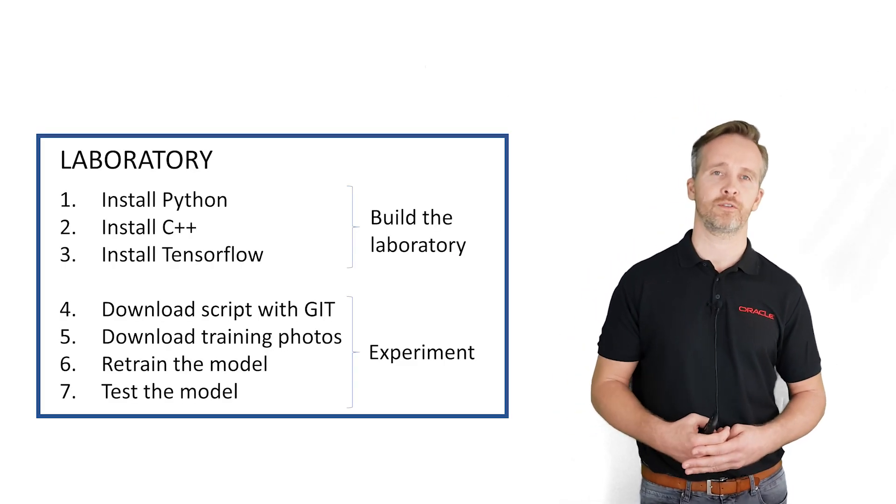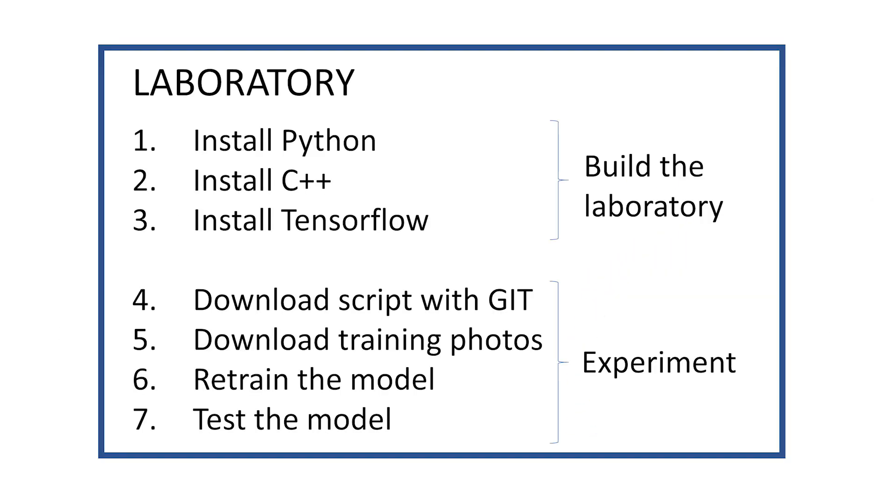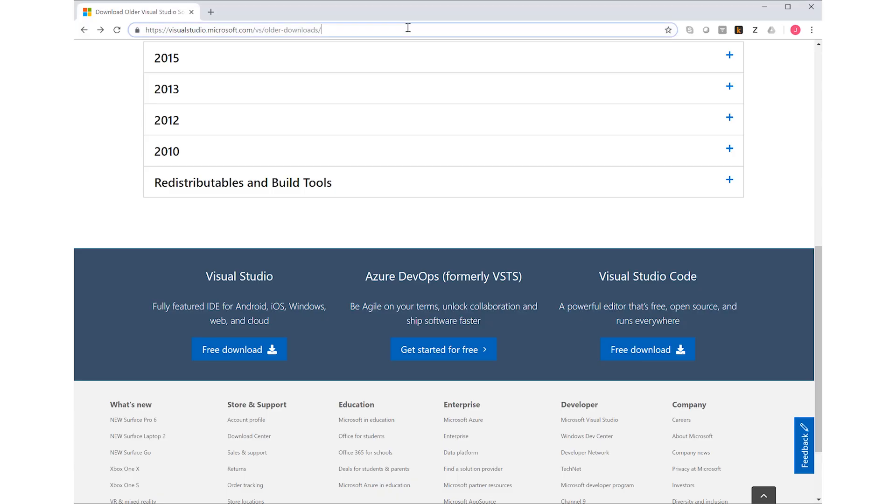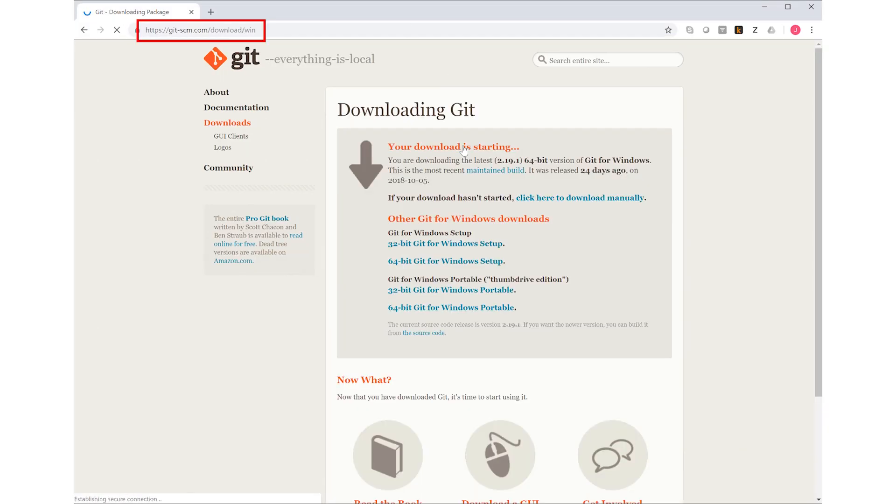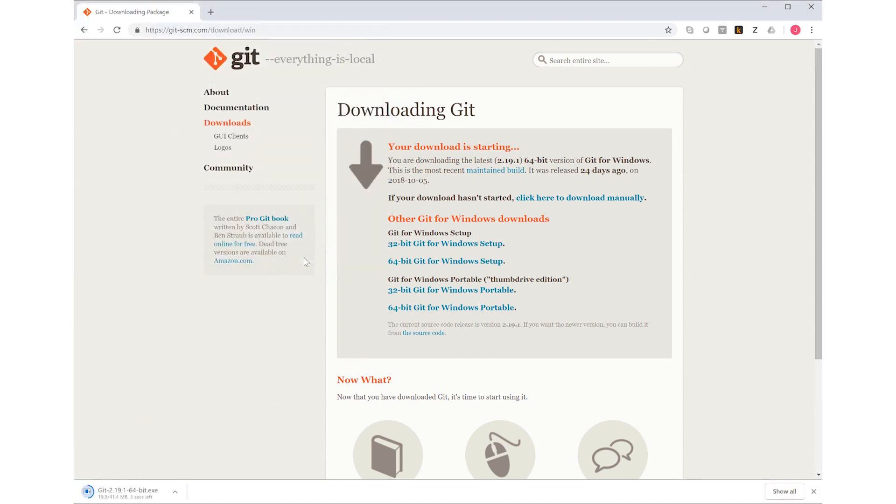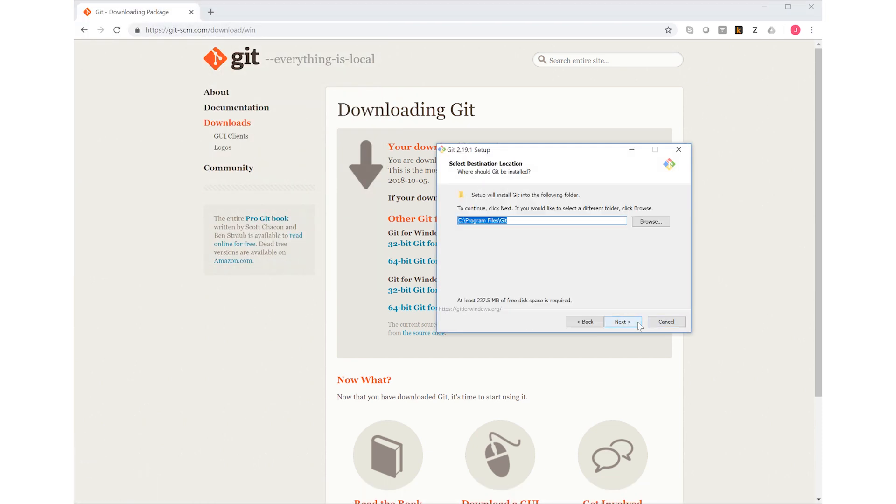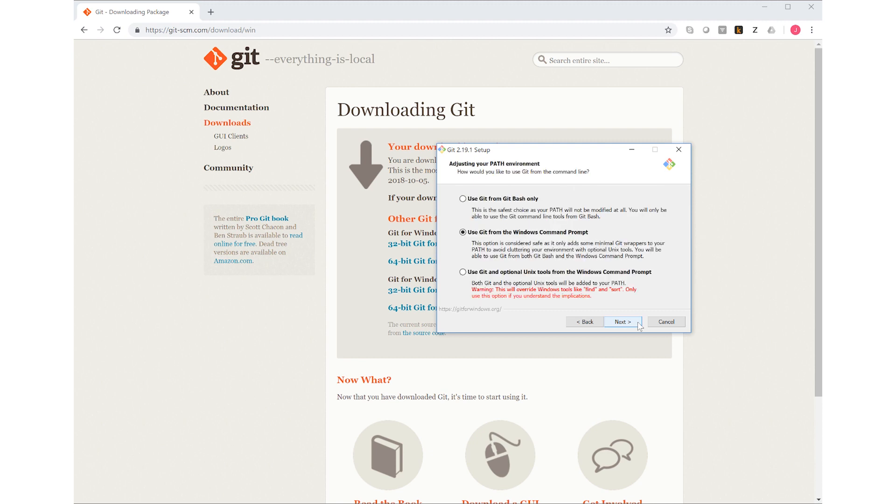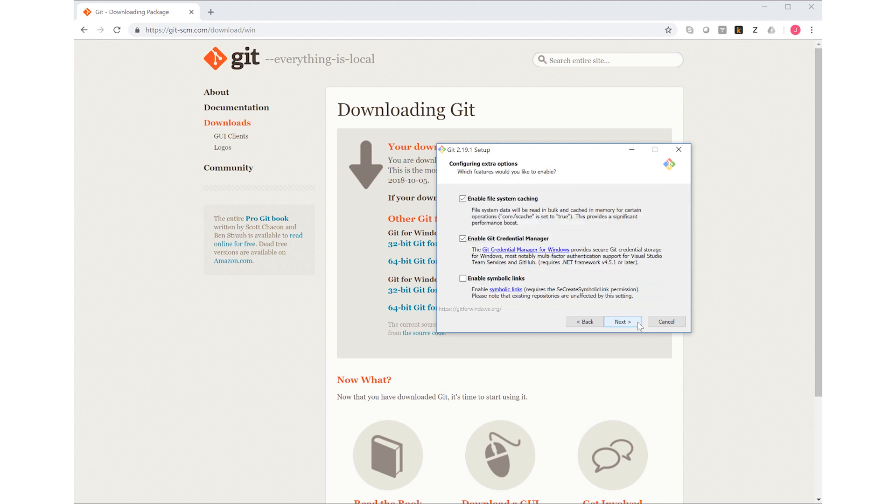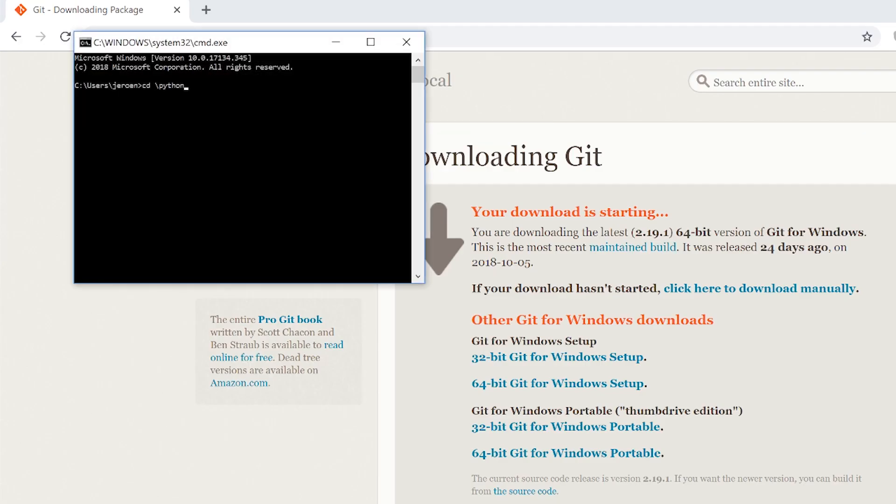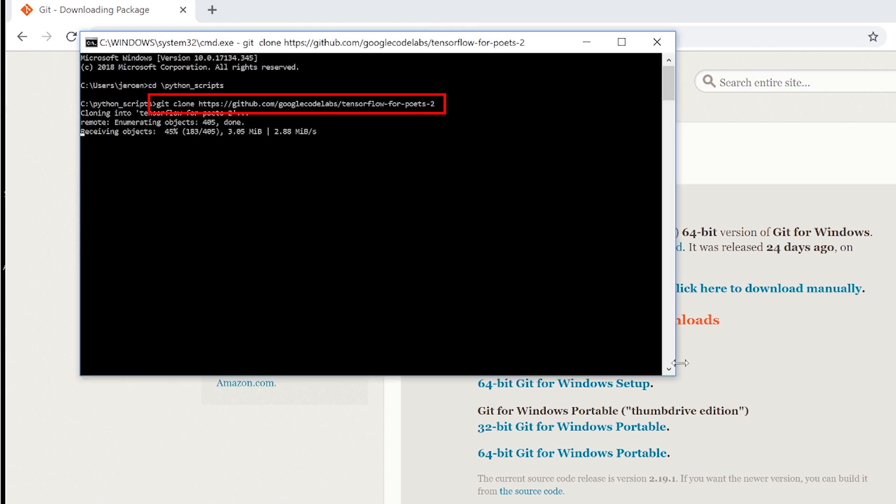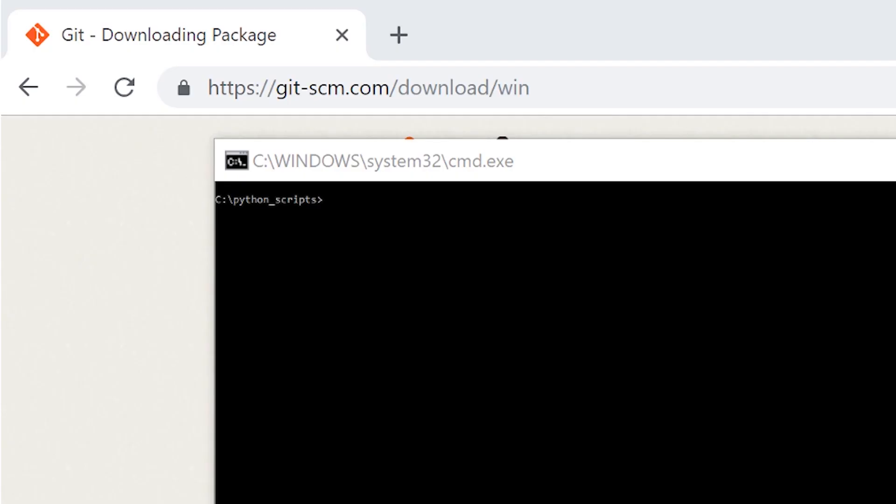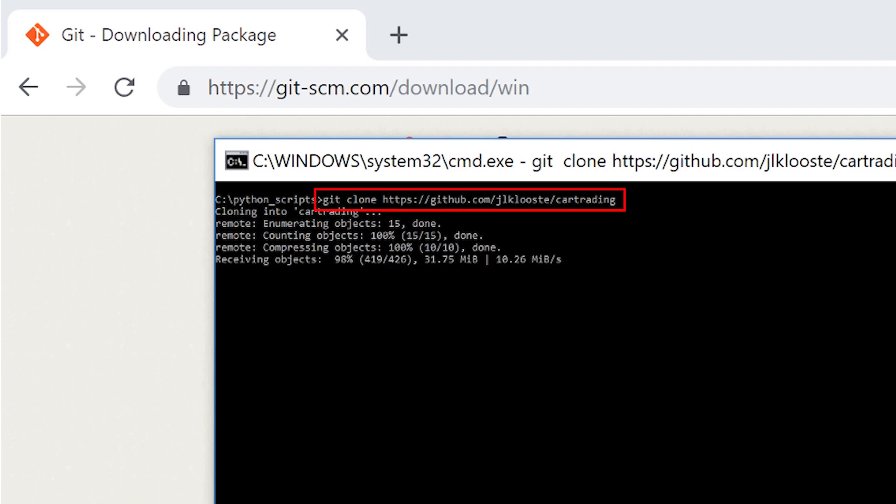So let's go back to our laboratory. This neural network and the script to retrain it are not part of the default TensorFlow installation. So we're going to download it separately with git. We download git itself from this URL. And now we download the python retraining scripts. Just go to the main python script directory and instruct git to download the code. We need example photos of cars to learn from and I've prepared a set of photos here already. Again, we're downloading this with git, like this.